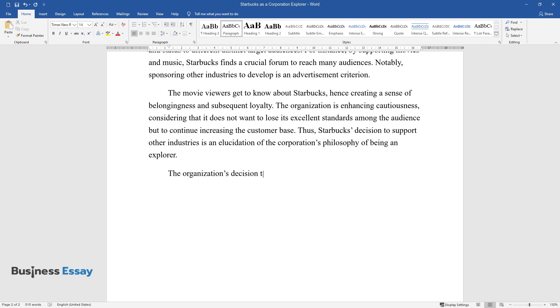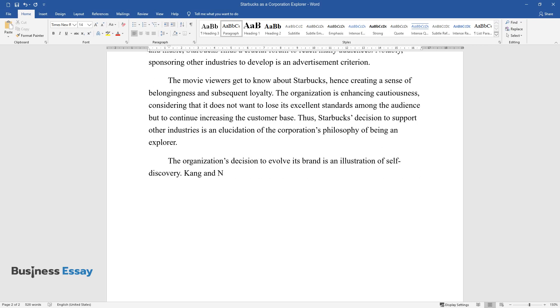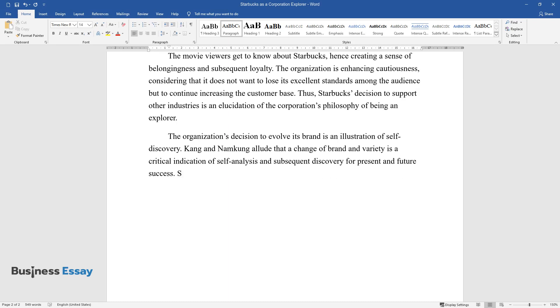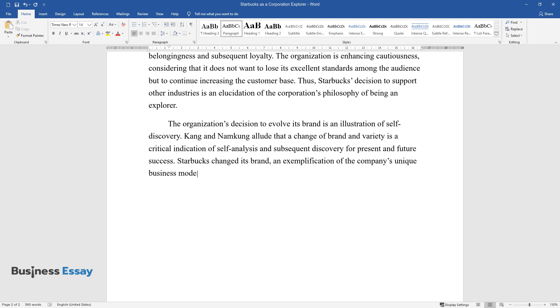The organization's decision to evolve its brand is an illustration of self-discovery. Kong and Namkong allude that a change of brand and variety is a critical indication of self-analysis and subsequent discovery for present and future success. Starbucks changed its brand, an exemplification of the company's unique business model, and continued growth.